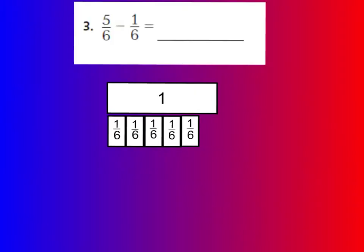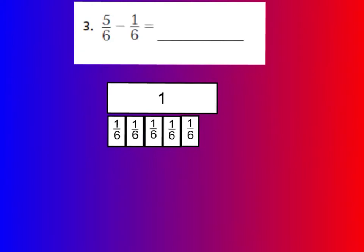For question number three, you don't have a model drawn for you, but I've created one. Here's my one whole. If it were cut into six, I would have one-sixth through five-sixth, with six-sixth right at the end. According to my question, I only have five-sixths. Now if I want to subtract one-sixth from five-sixths, I can make it look like you're cutting out one-sixth and taking it away, which will leave us with four-sixths remaining.